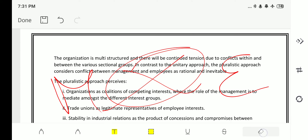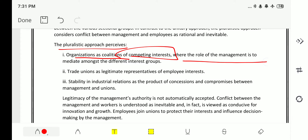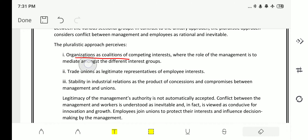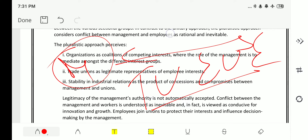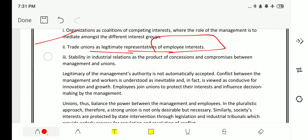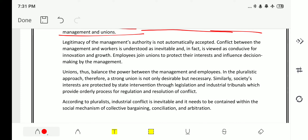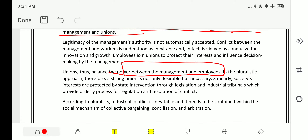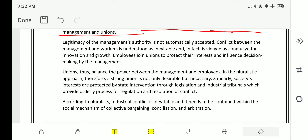The pluralistic approach pursues the organization as a coalition of competing interests where the role of management is to mediate among different interest groups. It considers trade unions or employee unions as necessary to mediate between management and employees so that conflict is reduced. Trade unions are seen as legitimate representatives of employees' interests, and stability in industrial relations is the product of concessions and compromises between management and unions. Unions balance the power between management and employees — a strong union is not only desirable but necessary.